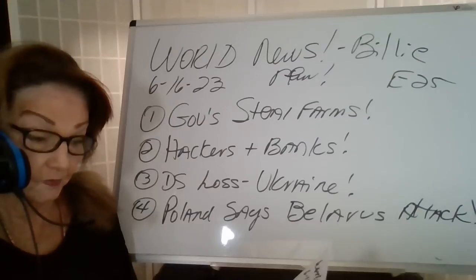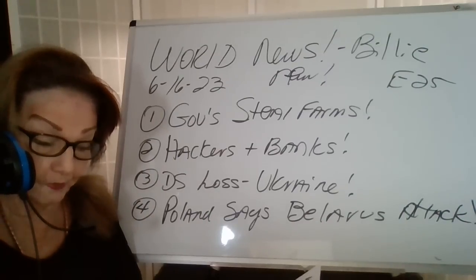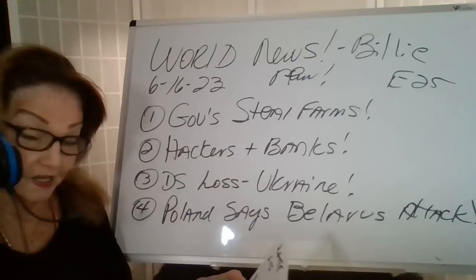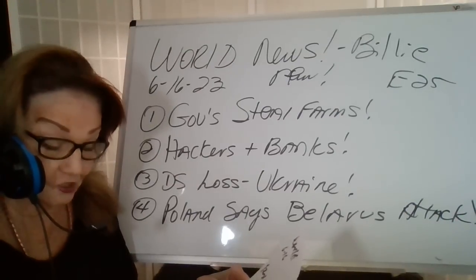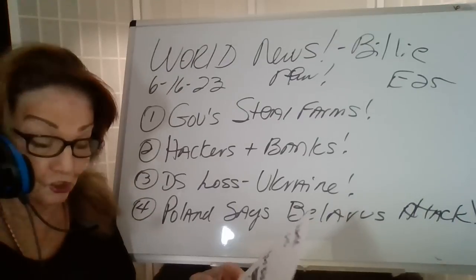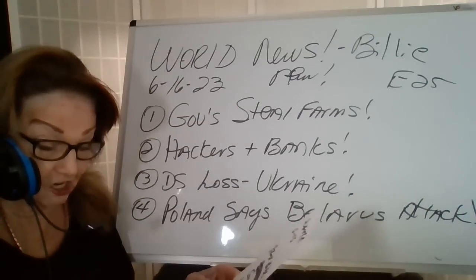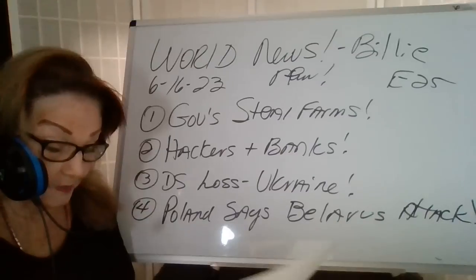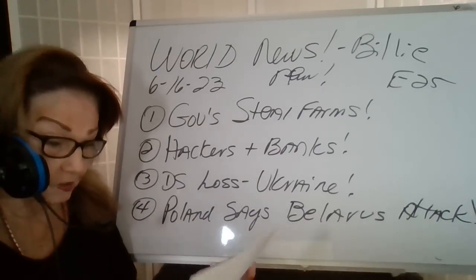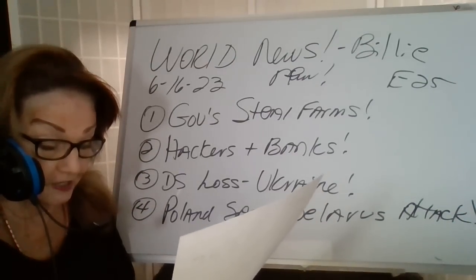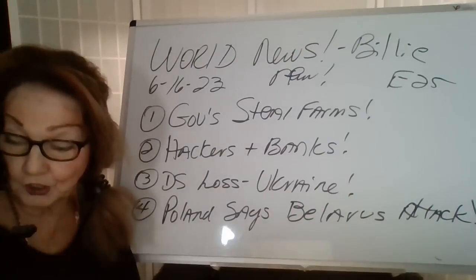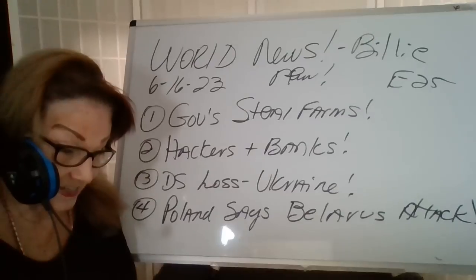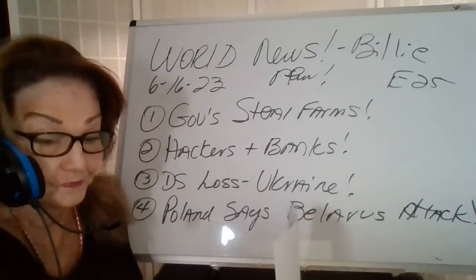Some of my sources are God and the Bible Patriot subscriber. Some of the things we'll cover: government steel farms, hackers and banks, deep state loss in Ukraine, Poland says that Belarus attacked it. Some of my sources are God and the Bible Patriot subscriber, TFI Global, Al Jazeera English, Gene Decode, Hal Turner Plus. So let's get started.